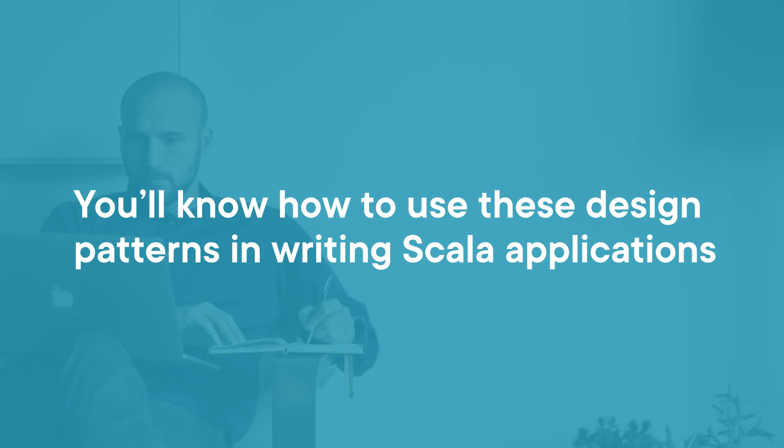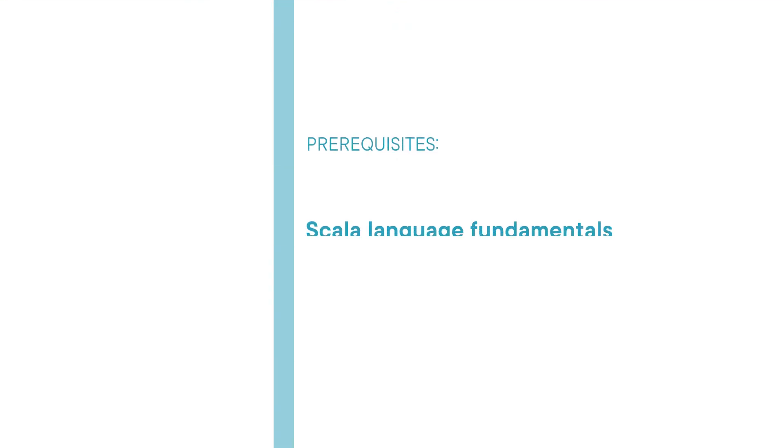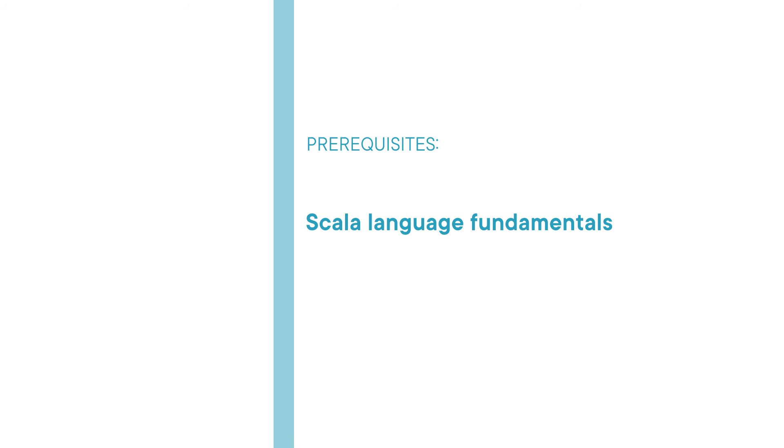Before beginning the course, you should be familiar with Scala language fundamentals. I hope you will join me on this journey to learn all these useful patterns with the Scala Design Patterns course at Pluralsight.